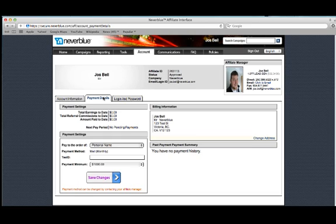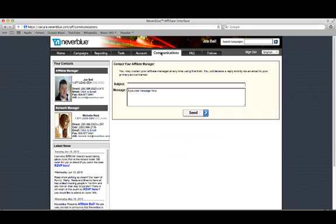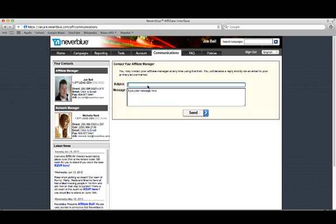You can also find your payment details and history in here. At the communications page, you can contact your AM. It will just fire them a simple email.